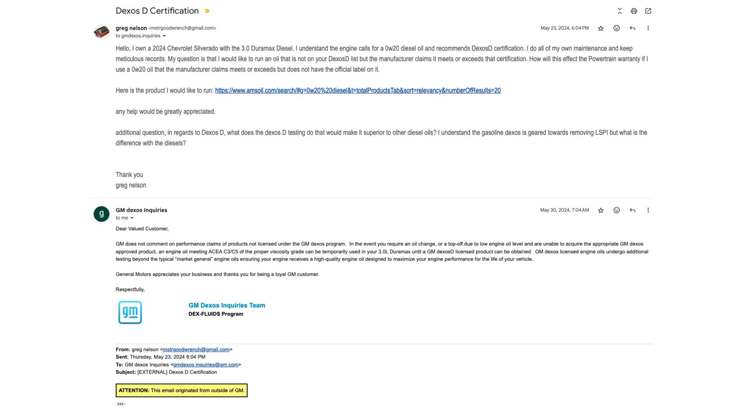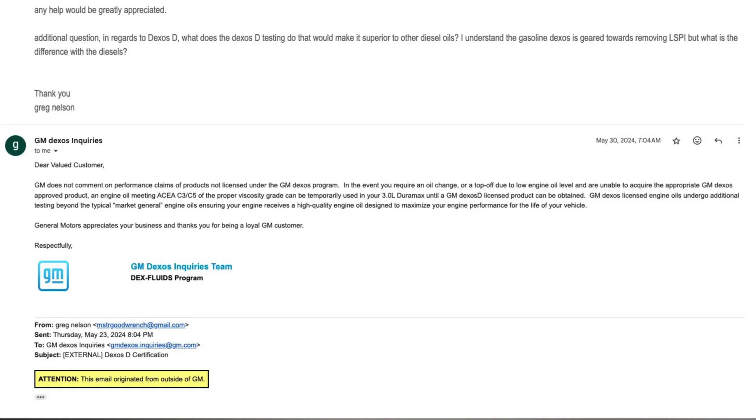And after a week, they got back to me, and here's what it says. Dear valued customer, GM does not comment on performance claims of products not licensed under the GM Dexos program. In the event you require an oil change or a top-off due to low engine oil level and are unable to acquire the appropriate GM Dexos approved product, an engine oil meeting ACEA C3 C5 of the proper viscosity grade can be temporarily used in your 3.0 liter Duramax until a GM Dexos D licensed product can be obtained.